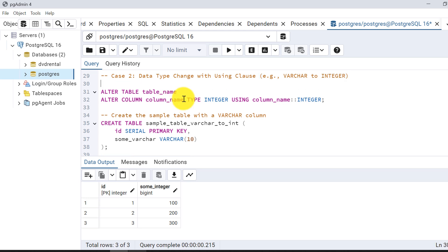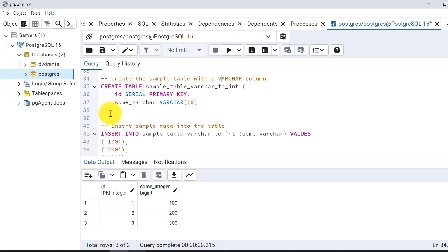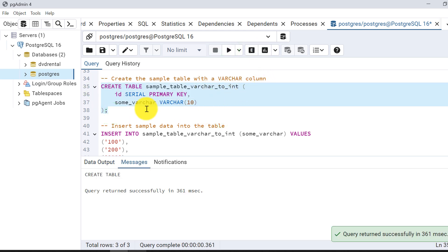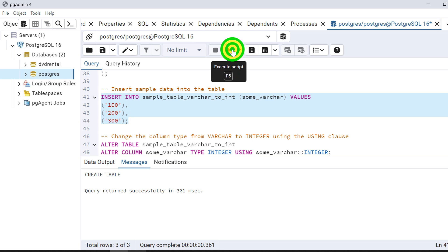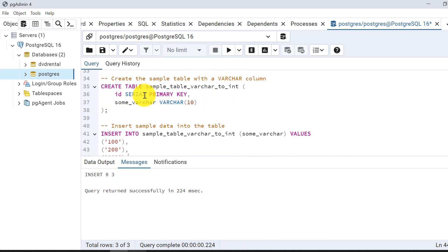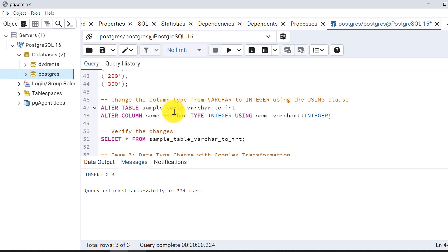The syntax is: ALTER TABLE table_name ALTER COLUMN column_name TYPE new_data_type USING column_name::new_data_type — we are type casting the data. Let's see an example. We are creating one table that is currently varchar and inserting some values. Here we can see that though the column data type is varchar, I am putting only numeric values — no alphabets or symbols — because I will be unable to convert the data type otherwise.